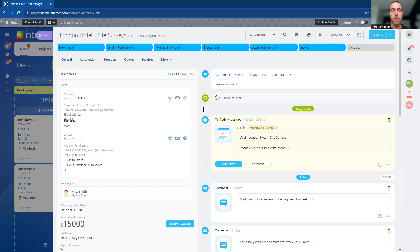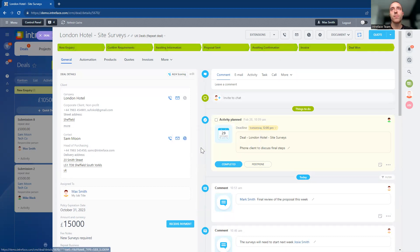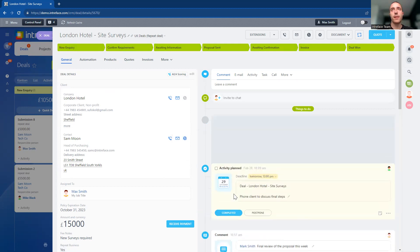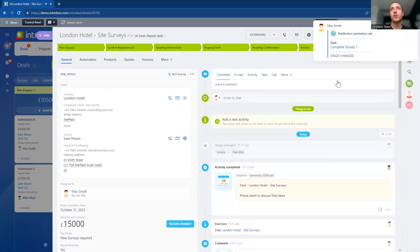the CRM system for the project management team to start working on. Let's now progress our deal. The deal has been won, and we can now see the automations — some tasks have been set up.